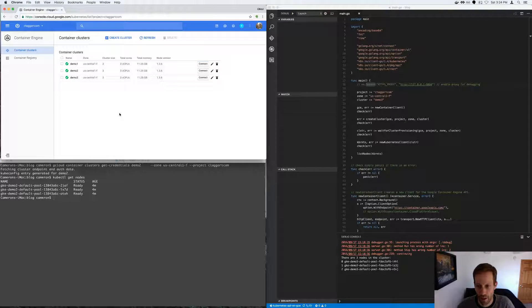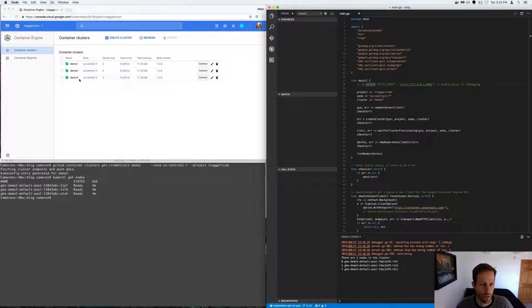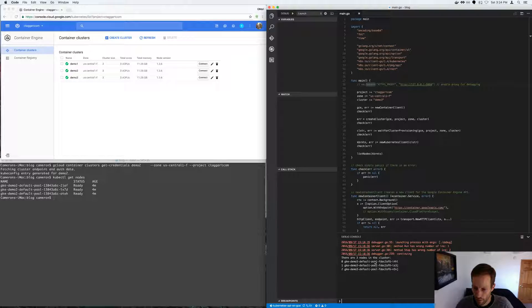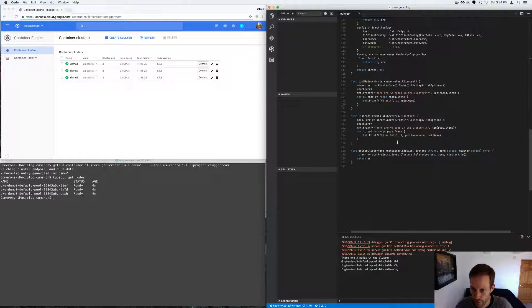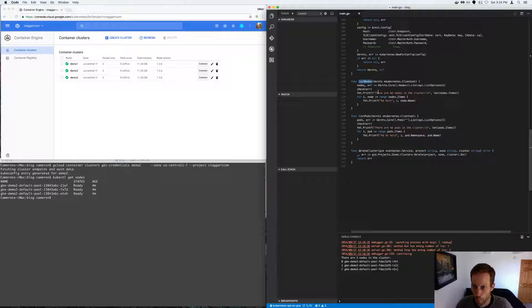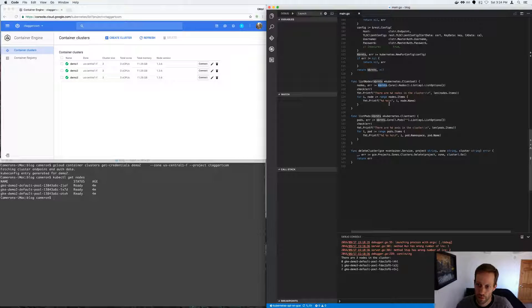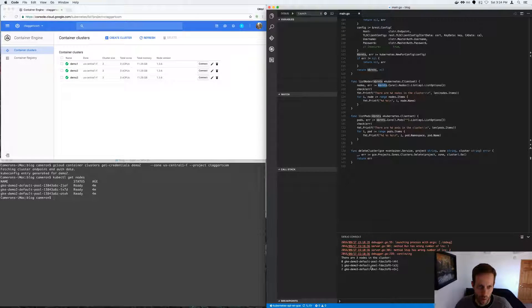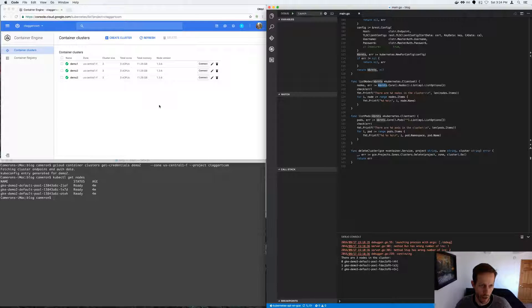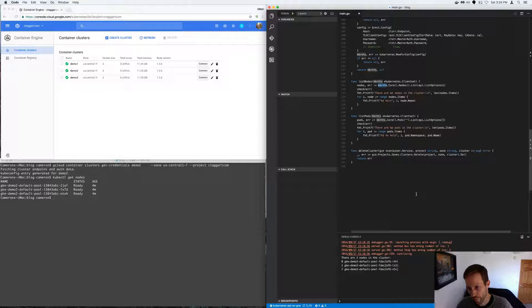And then the demo three finished provisioning. And the list nodes function printed off for each one of the nodes, using the Kubernetes client, listed off all the nodes. So I've now demonstrated how to list all the nodes in the GUI, via the command line, and then via the API.